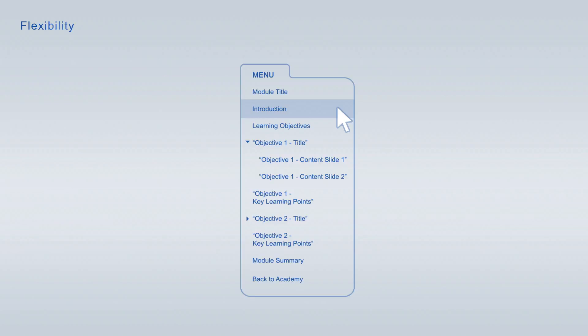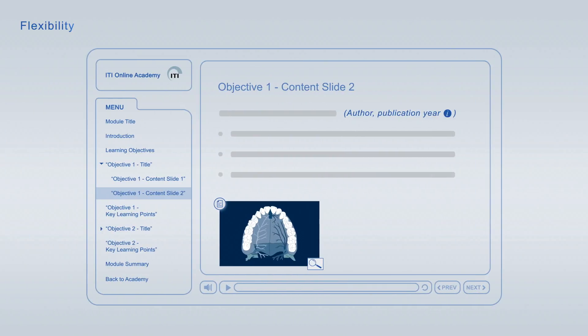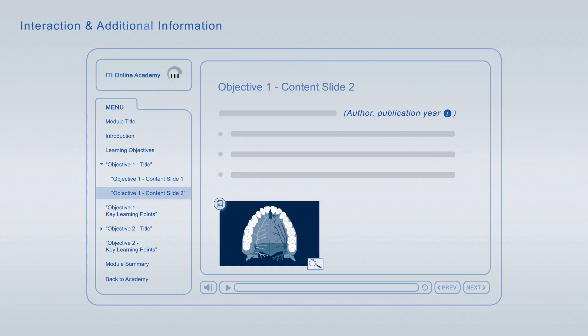You are free to jump from item to item at any time using the module navigation. If you interrupt a viewing session, you can always resume later at the exact point where you left off.